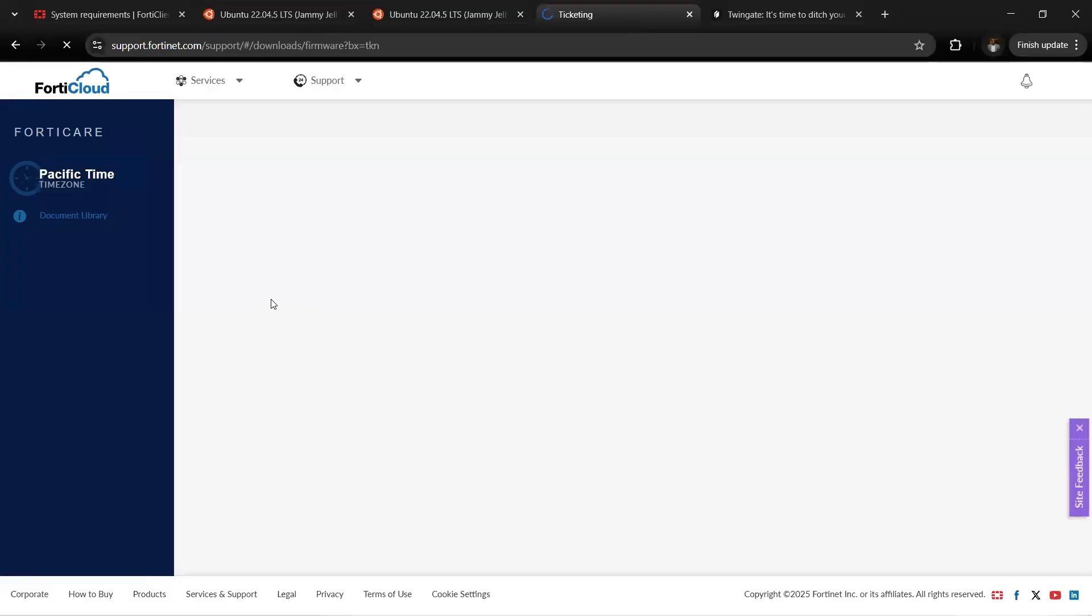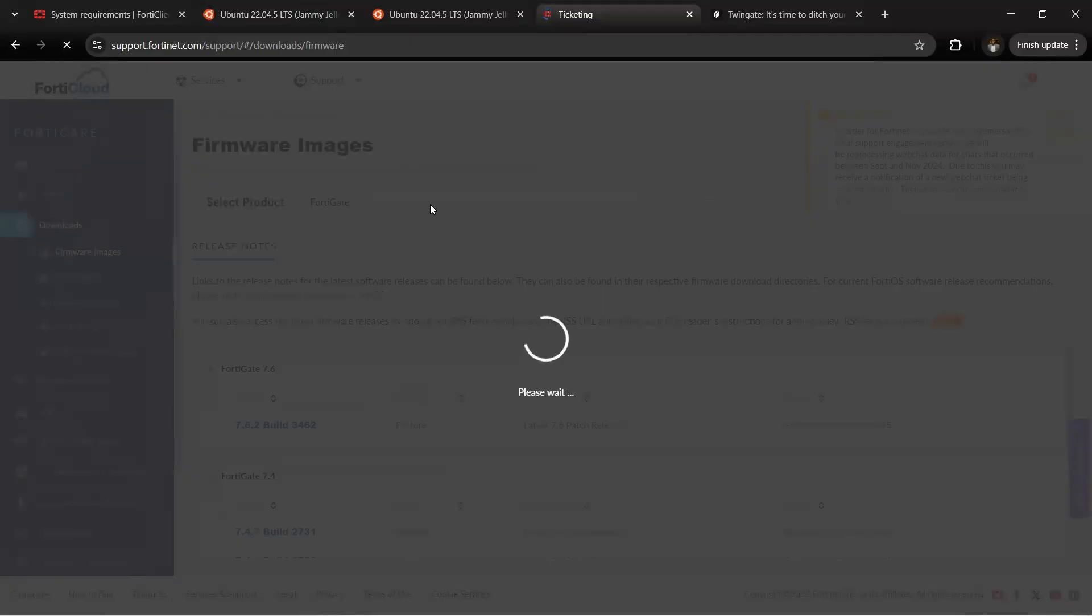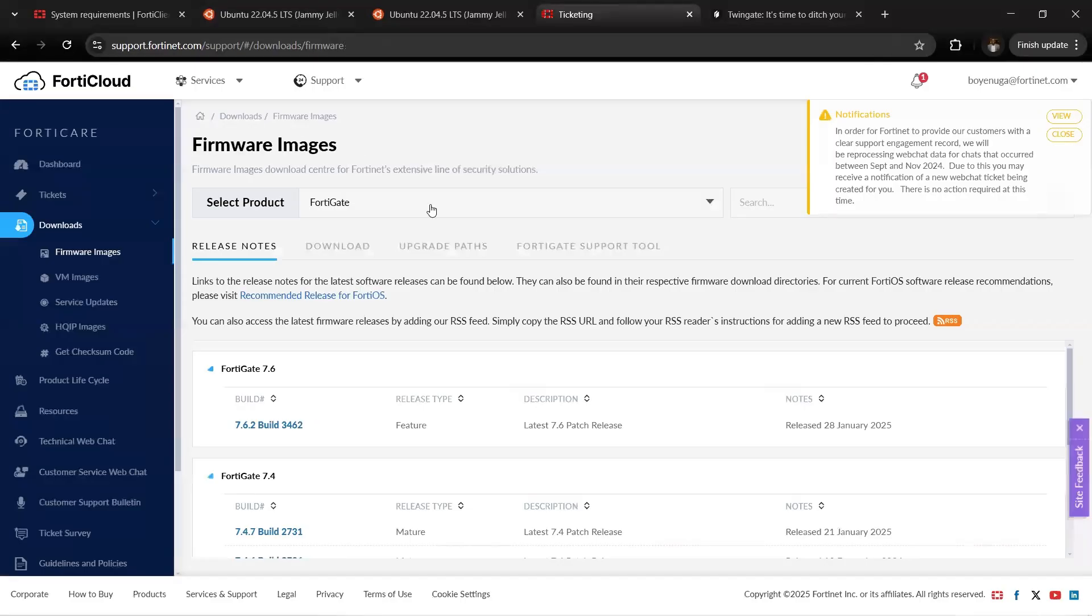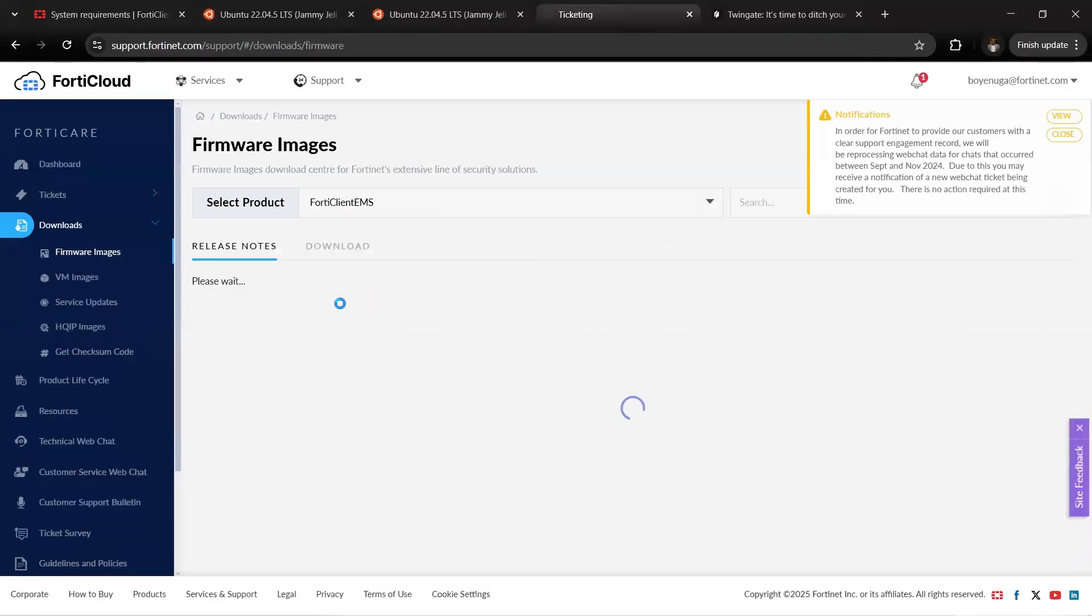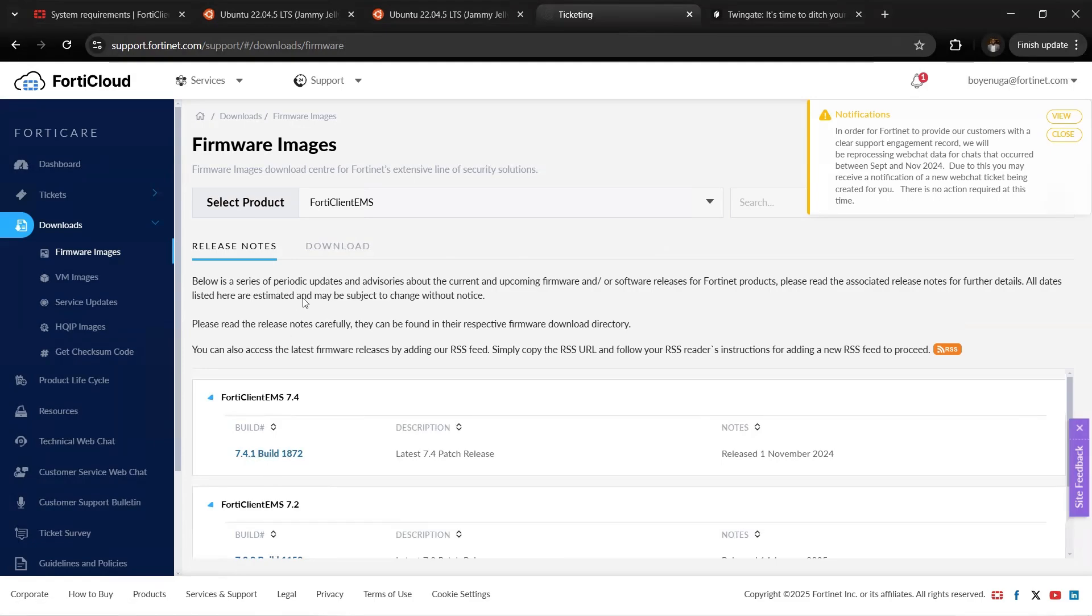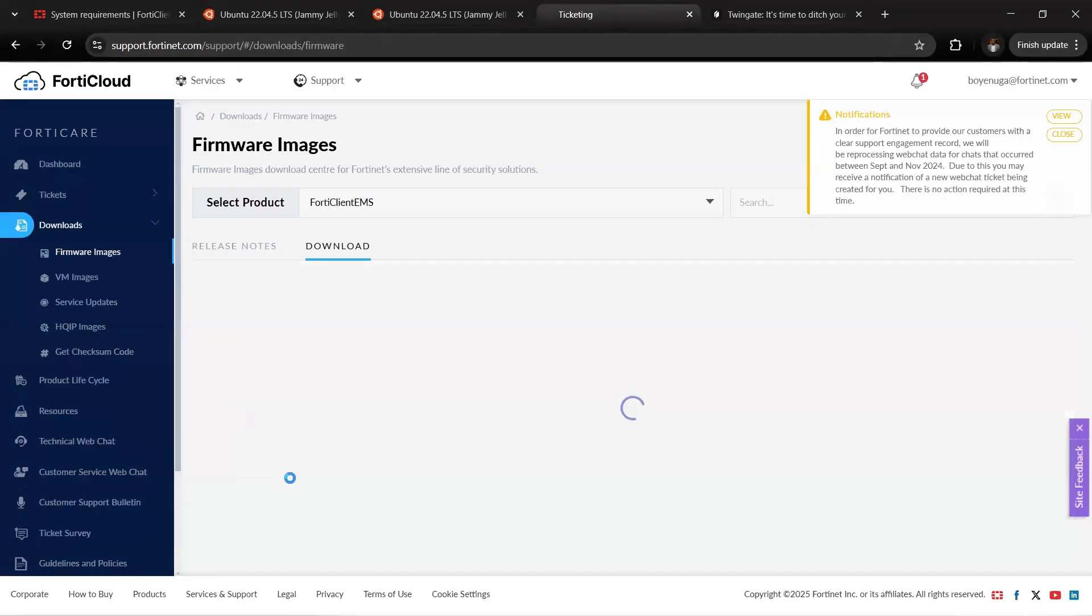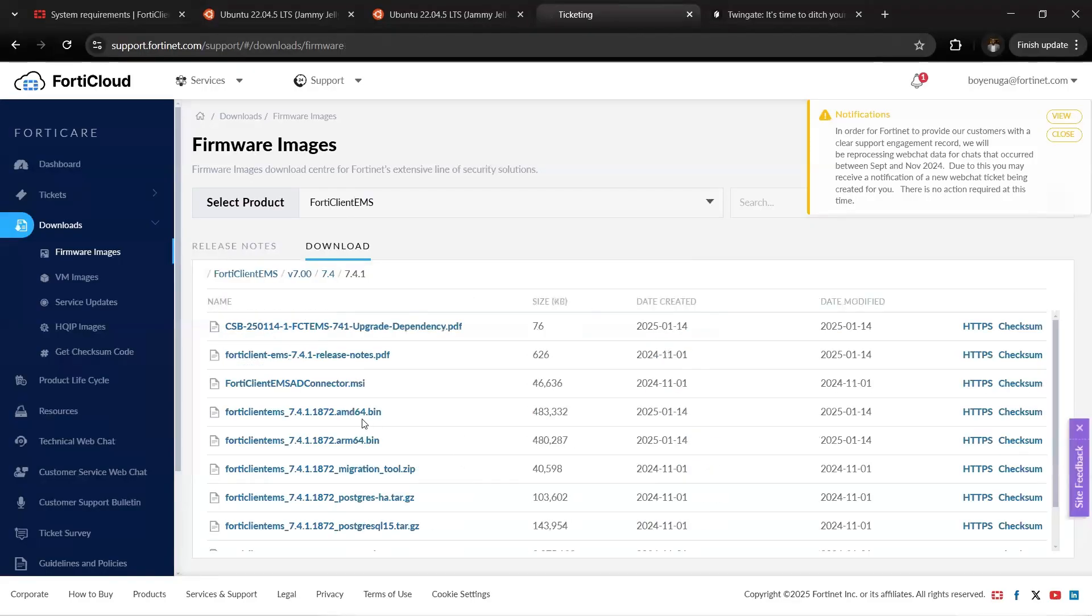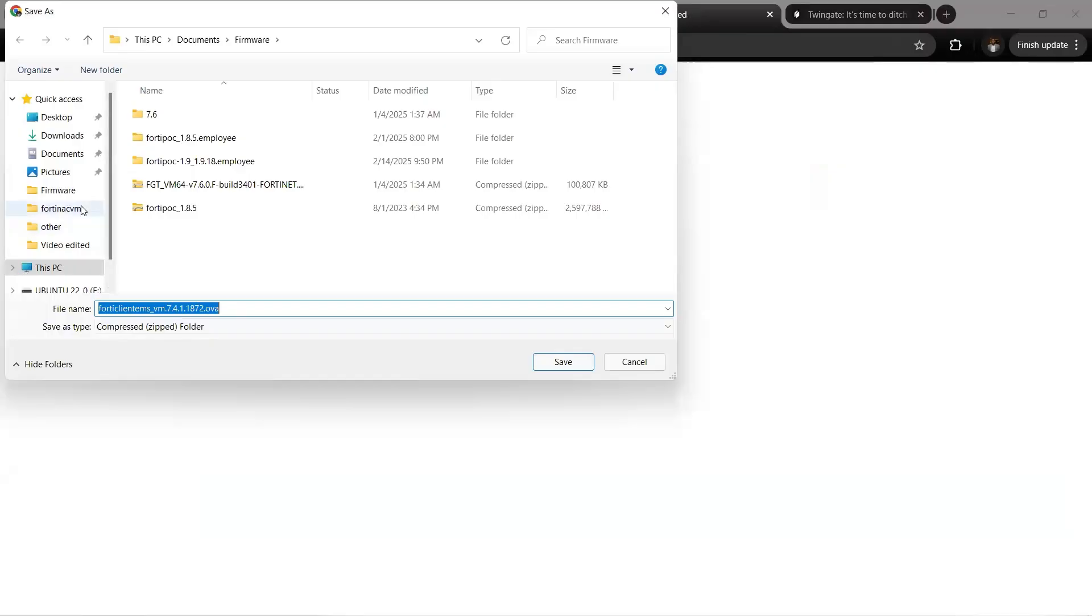On Select Product, click the arrow, then click FortiClient EMS and look for version 7.4.1 build. Click the download button. We have the FortiClient with the OVA extension—that's what we're downloading. Click download and start downloading.